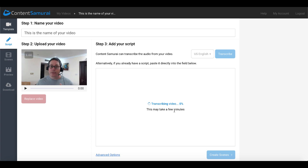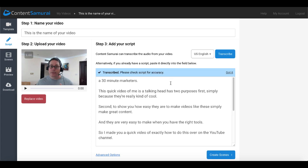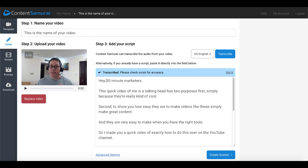Now as you can see there that has finished transcribing and of course it says please check script for accuracy. This is super important right here because as you know these automatic tools while they do work and they can save you time and money, you will have to do a little bit of editing. Most likely this will require a little editing as this feature gets better and better understanding everyone and of course everyone's individual accents and the way they say certain words.